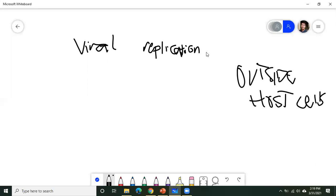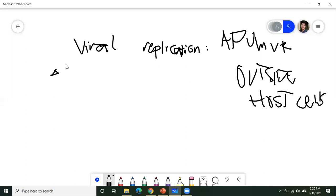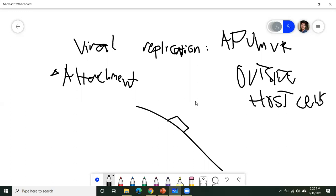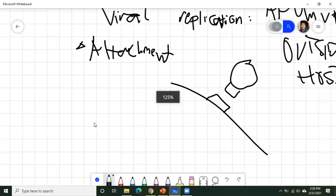For viral replication, the mnemonic is APUMVR. The first step is attachment. Viruses, in order to invade host cells, must first attach to the cell membrane of the host. The viruses have specific cellular receptors found on the cell surface. The virus recognizes a specific receptor and binds to the host cell. The second step is penetration.